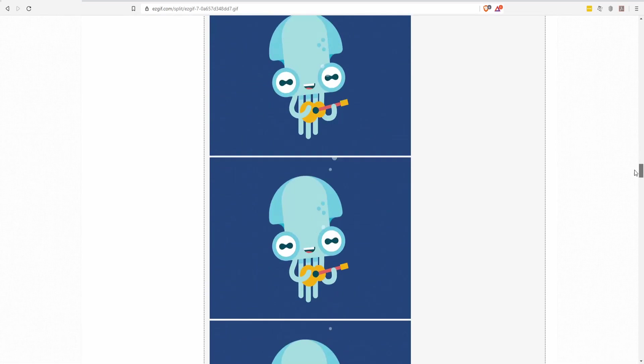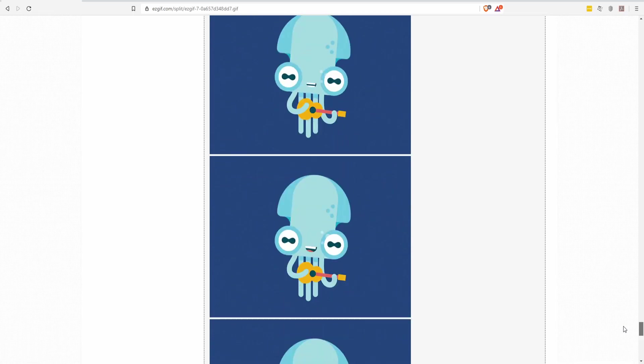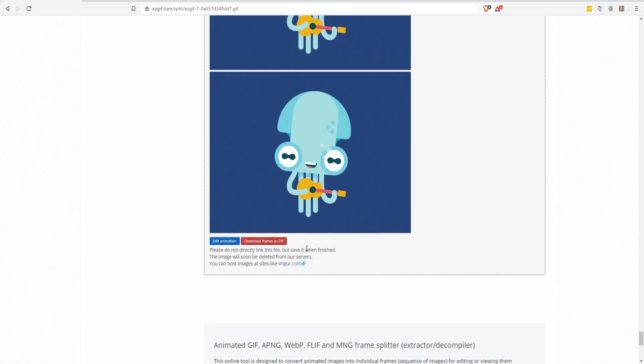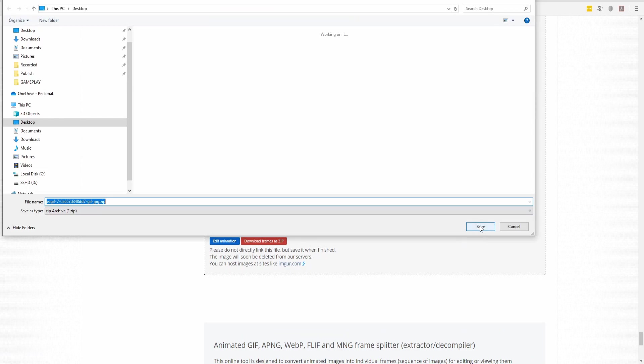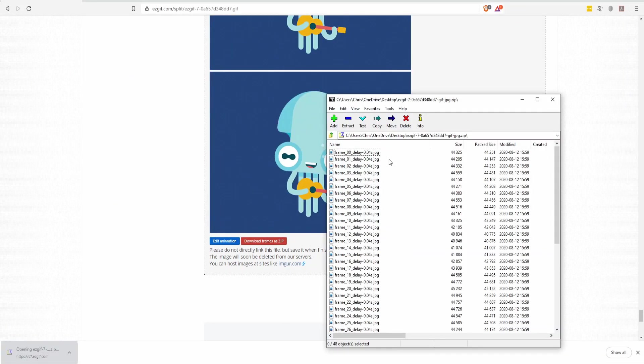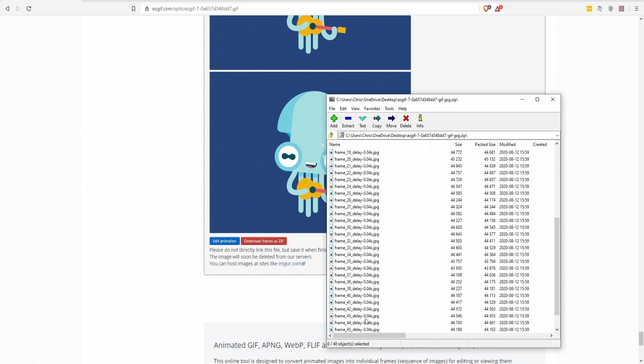Here we have all the frames of this little animation and down at the bottom we're going to get download frames as zip. So click that, save it to your computer, open it up and you're going to have all of the frames from that GIF animation included in here.